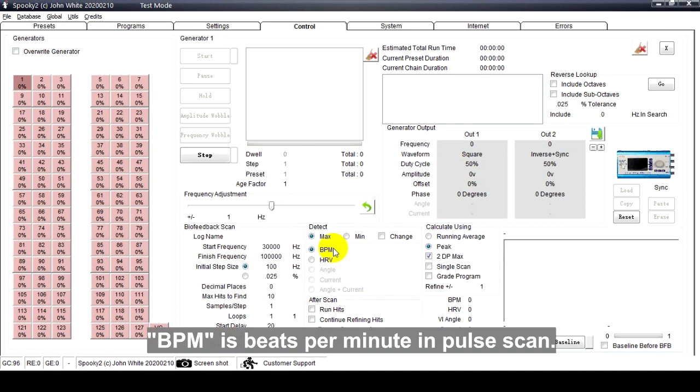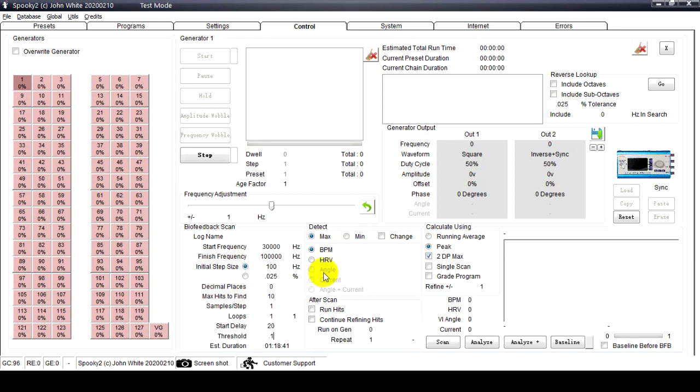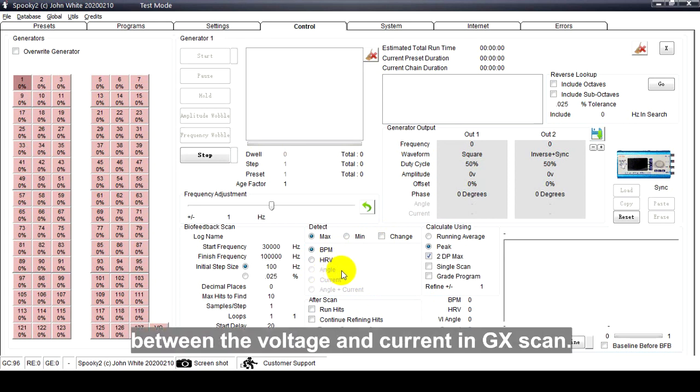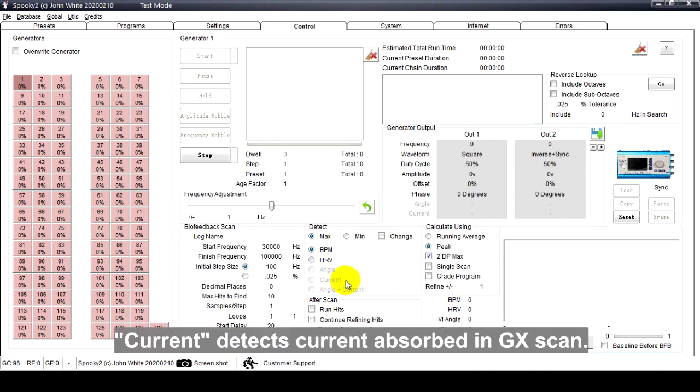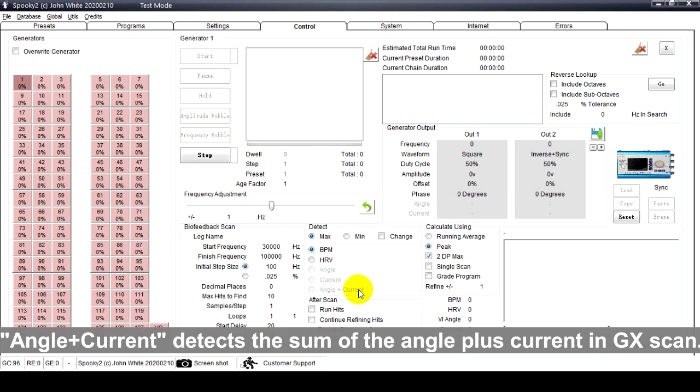BPM is beats per minute in pulse scan. HRV means heart rate variability in pulse scan. Angle detects the difference of phase angle between the voltage and current in GX scan. Current detects current absorbed in GX scan. Angle plus Current detects the sum of the angle plus current in GX scan.